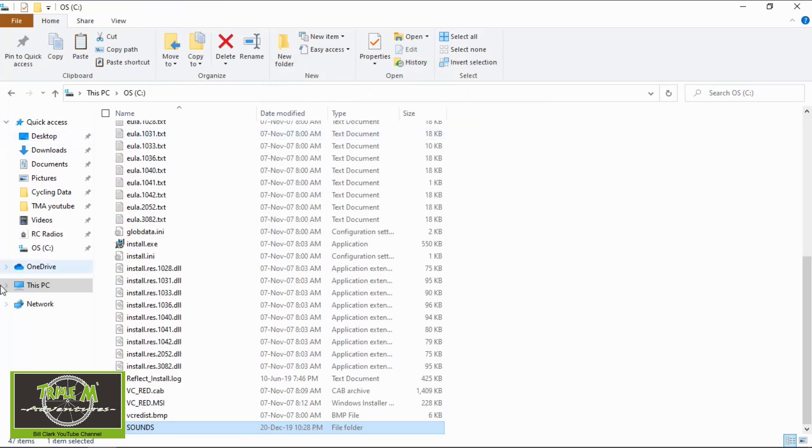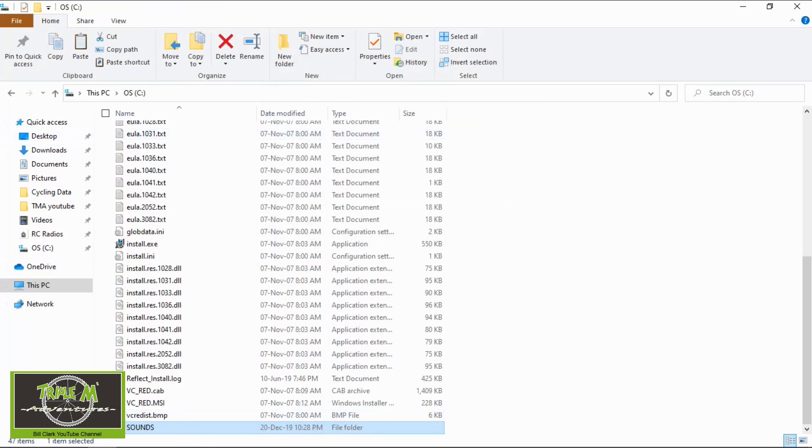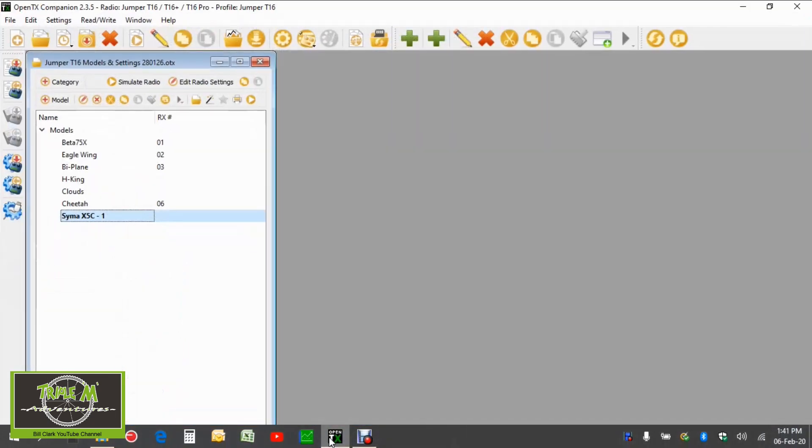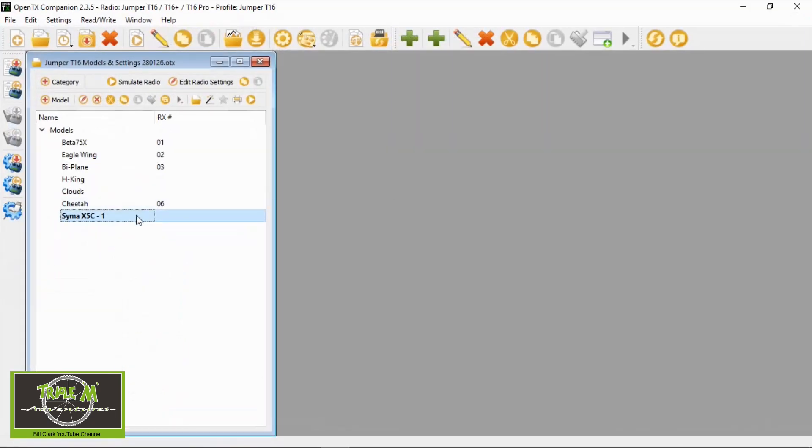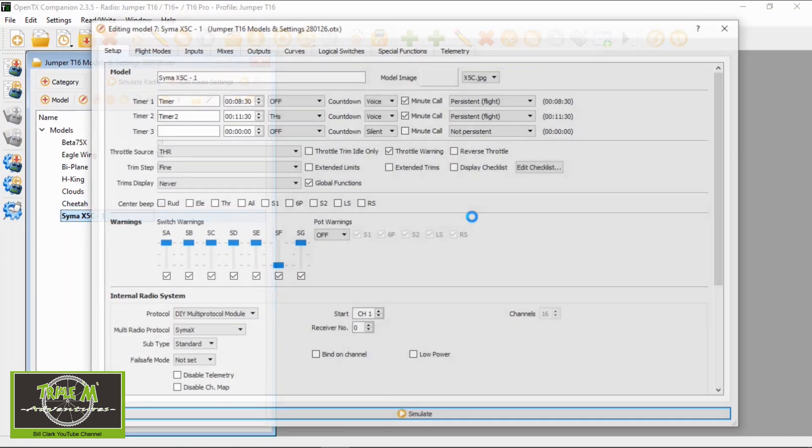And there we go, you'll see them on the C drive now. If we go back to OpenTX, let's open that model again. Go to special functions.